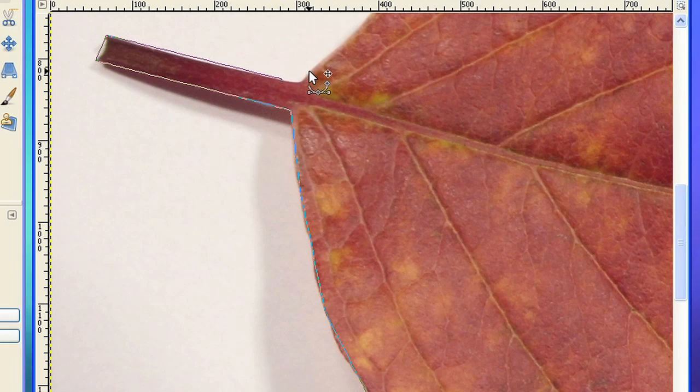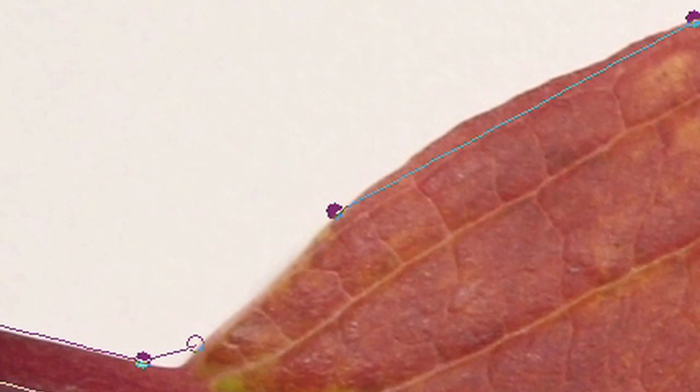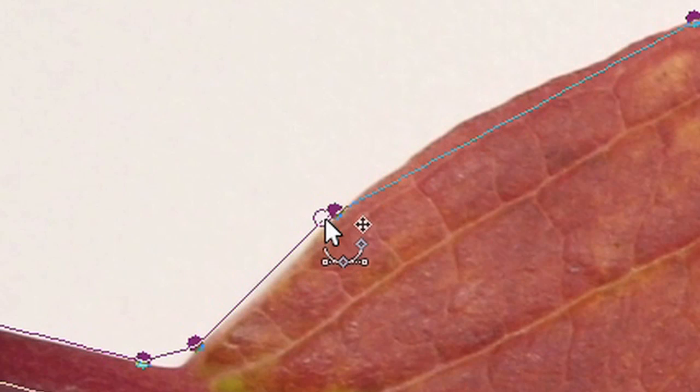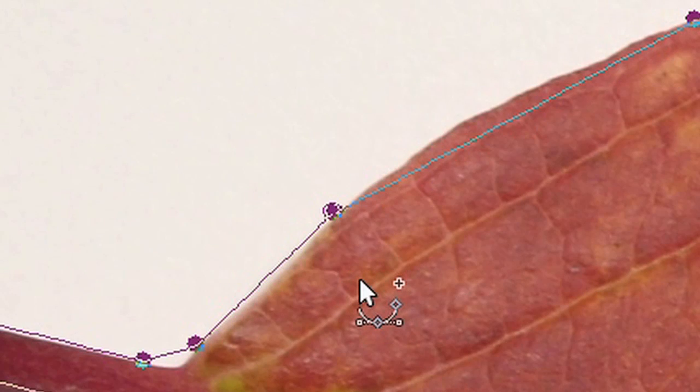So you just place the last anchor point near the first one and then move it to the final position.